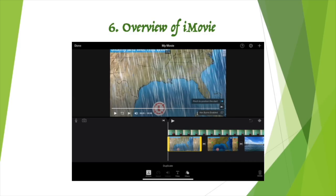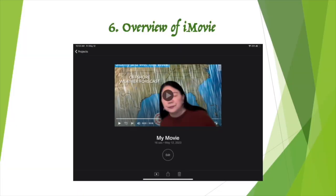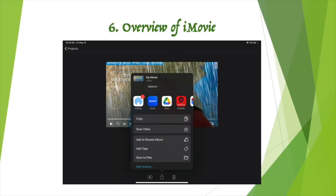When you finish your movie, click Done on the top left. Change the name of your movie from My Movie to any name you want. Then click the upload icon at the bottom. Choose Save to Files — the movie will be saved in your photo library. Then you can upload it to Google Drive or YouTube.